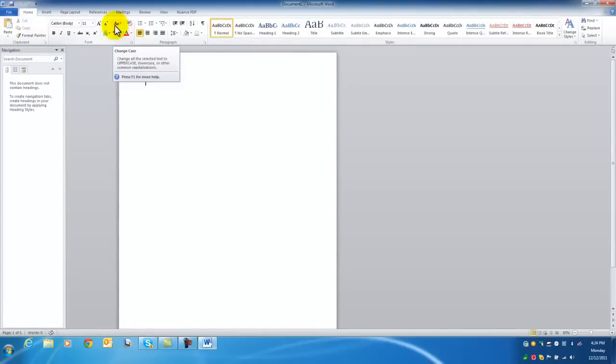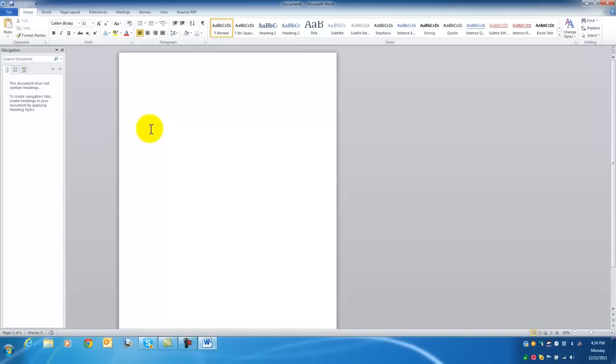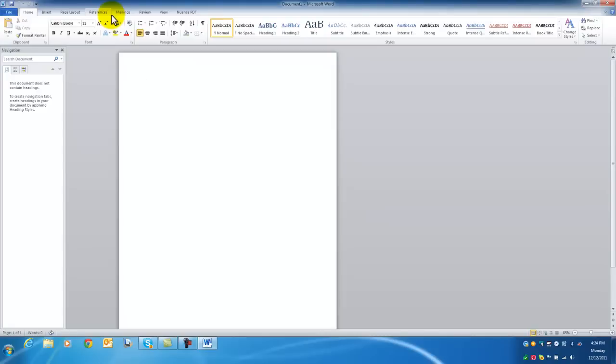And the first thing I do, and this is the trick to getting the envelopes printed correctly and remain in control with all the print controls, we are not going to use the mailings menu in Word, but we are actually going to modify this Word document to be the size of an envelope.